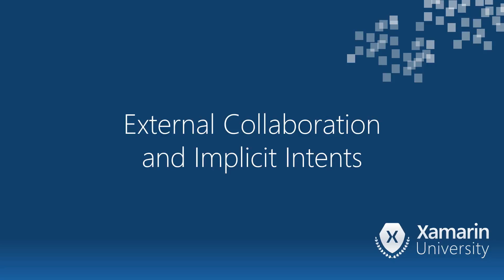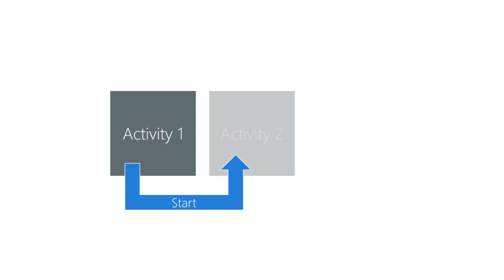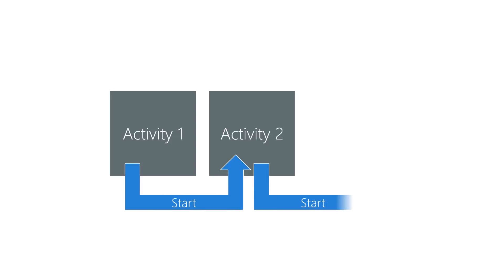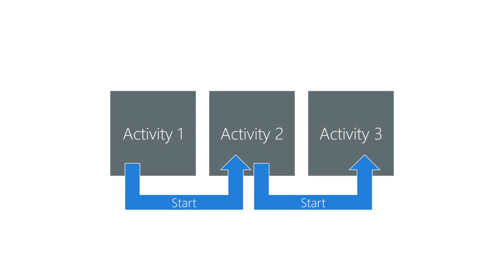Let's look at external collaboration and implicit intents. Android apps are often described as a collection of collaborating activities. This collection includes many of the activities installed on a device, regardless of which app they came from.